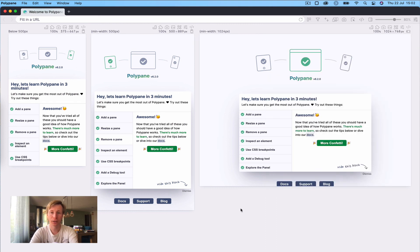That's the getting started checklist in Polypane. There's much more to discover, so check out some of the other videos linked in the description, or start a trial and explore for yourself. You can start a trial at polypane.app.